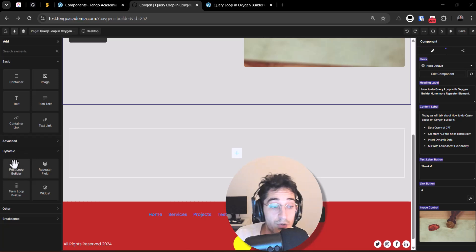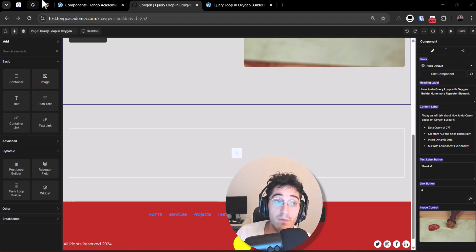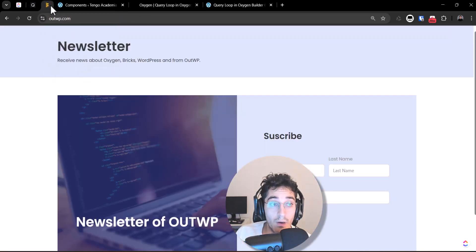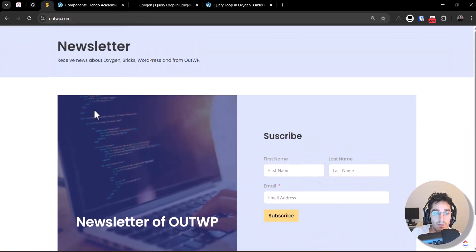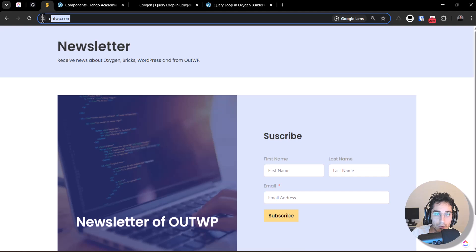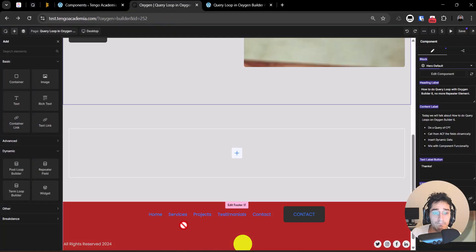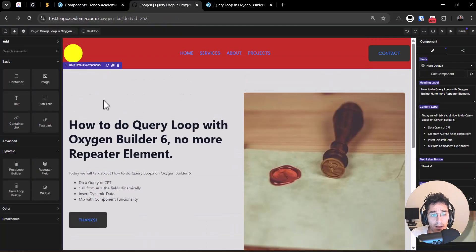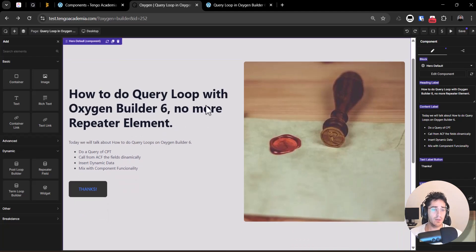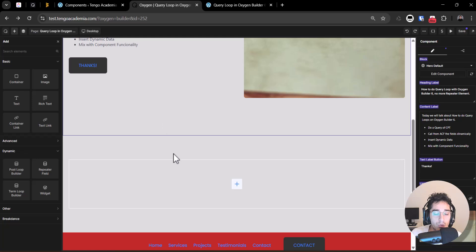Today we will talk about the post loop builder and how to work with it. Remember, if you want to receive notifications about when I launch a new video, go to OWP.com so you don't miss any tutorial from this channel. So let's start talking about query loops and how to do that.